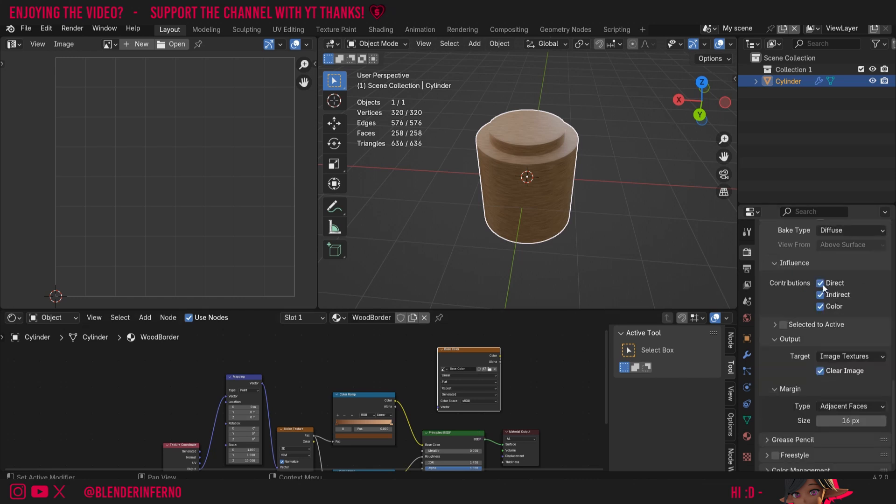Under Influence, we have the contributions Direct and Indirect, which refer to the lights in your scene. Since we just want the raw color of our material, I'm just going to turn these two off.